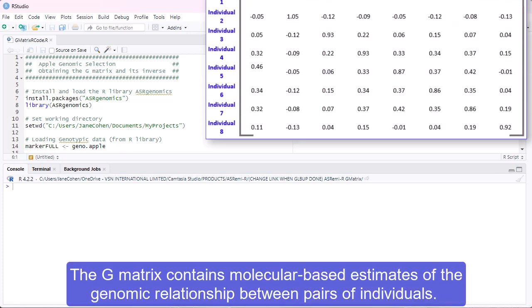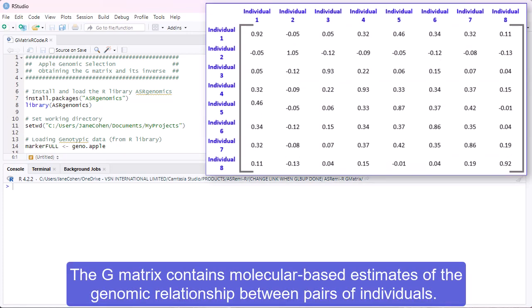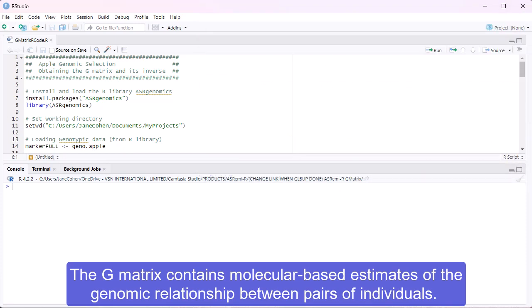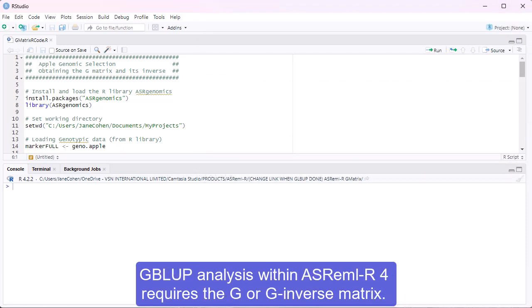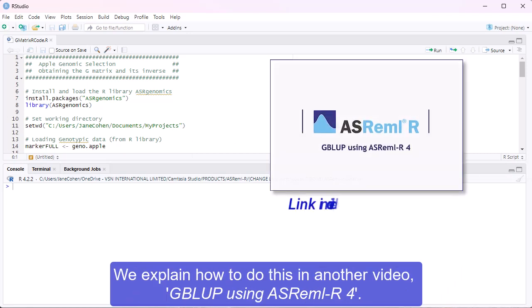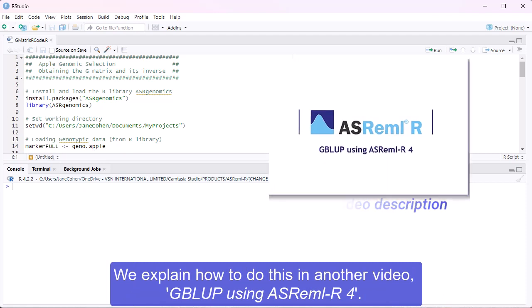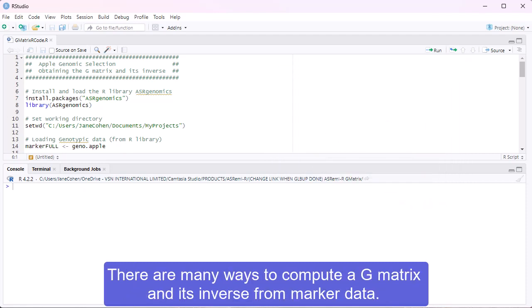The G matrix contains molecular-based estimates of the genomic relationship between pairs of individuals. GBLUP analysis within ASRML-R4 requires the G or G inverse matrix. We explain how to do this in another video, GBLUP using ASRML-R4. There are many ways to compute a G matrix and its inverse from marker data.